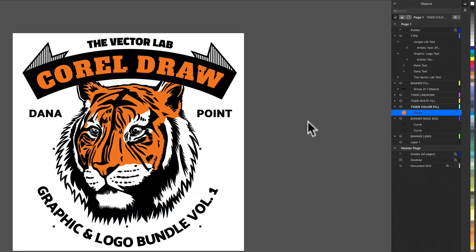And the nice thing about these templates is everything's layered and you can move things around. You can scale things. You can mix and match elements between templates.